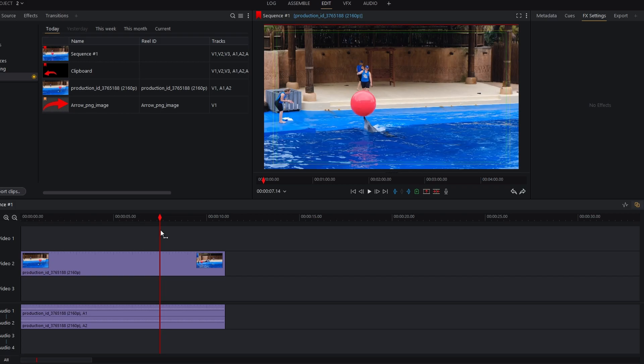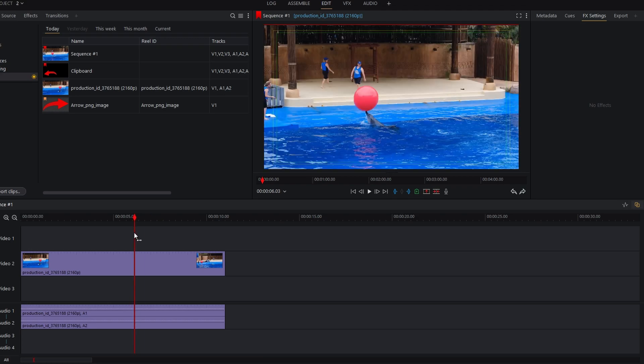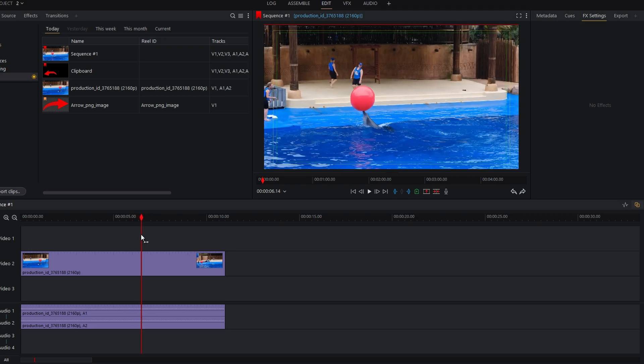Hey guys, in today's video I will show you how to speed up your clip and how it works. Begin by adding the clip you want to speed up to your timeline. Ensure it's in the right position.